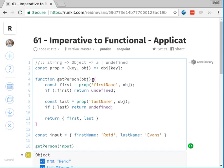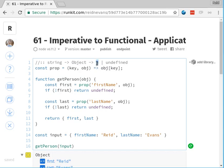We've got this prop function. This prop function basically takes a key and an object and returns the value at that key from the object. We would say this prop function takes a string which is the key — though we're not really enforcing that — and then an object, and we return some type which is the value of whatever property is at that key, or we return undefined.